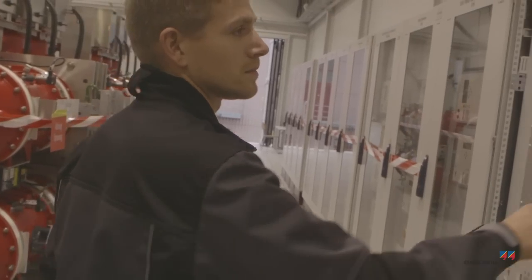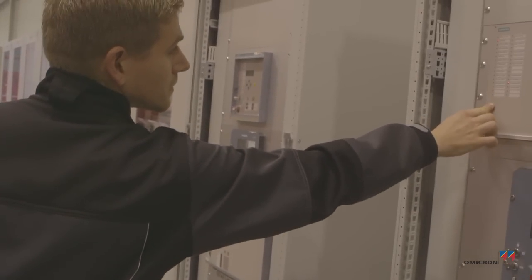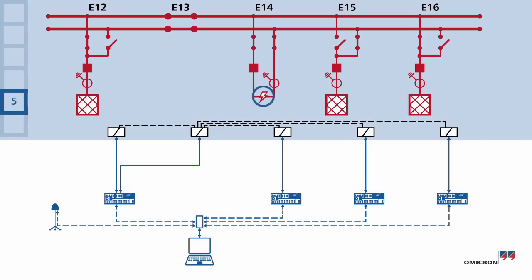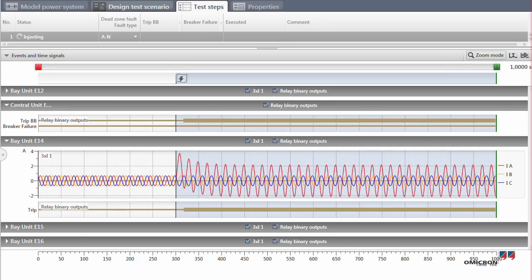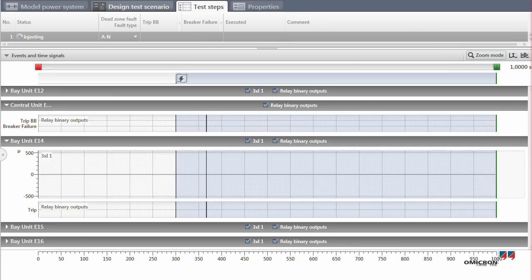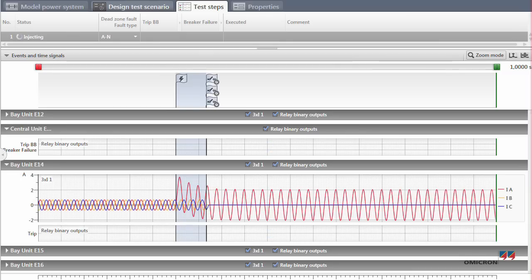When Florian triggers a fault between the CT and the circuit breaker in the coupling field, RelaySimTest applies its iterative closed loop feature once again.